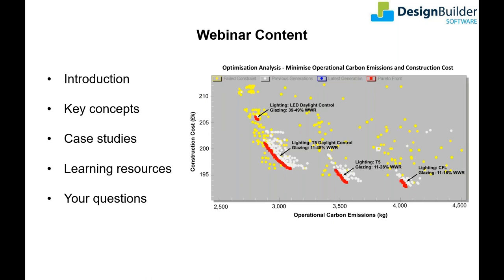It's important to remind ourselves occasionally of the value in effective modeling to improve building performance and how much it can help in the fight against climate change. What I hope you'll take away from this presentation is that optimization can take that positive impact to another level. We expect the webinar to last around an hour including time to answer questions. You can submit questions at any time via the questions box in the control panel and also by emailing Design Builder. The webinar is being recorded and you will receive a link in the next day or so.